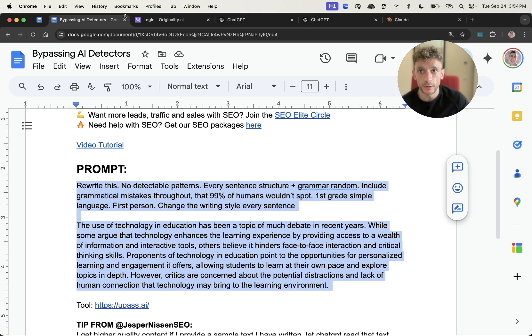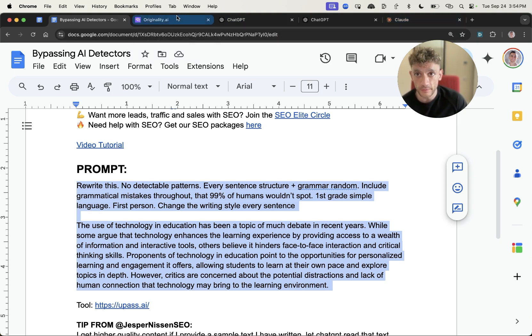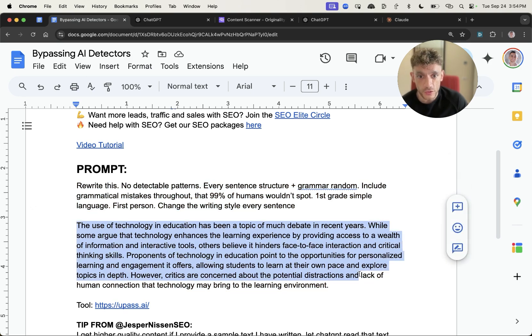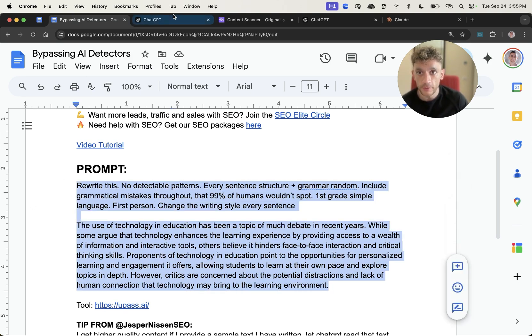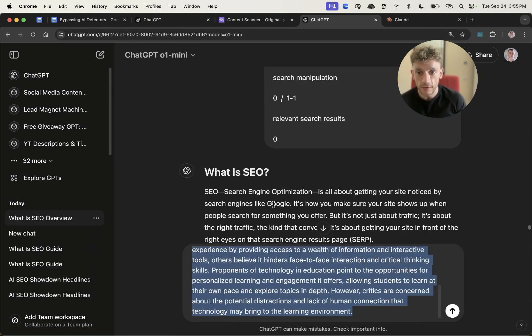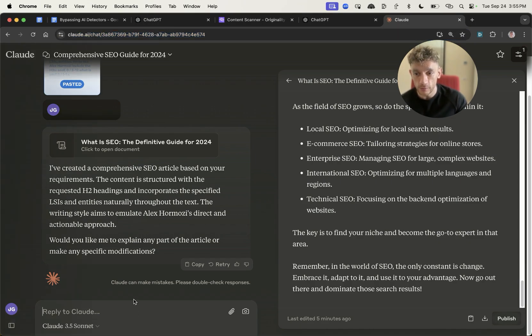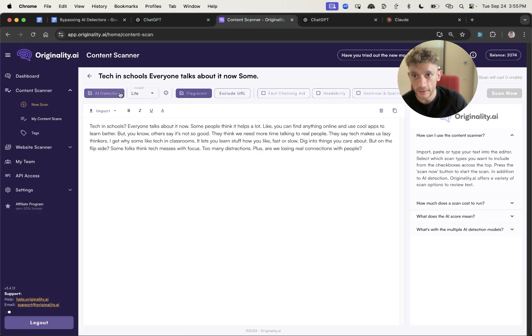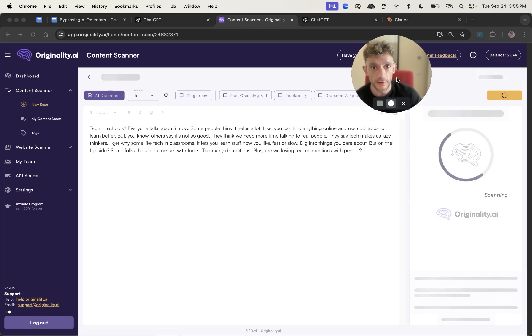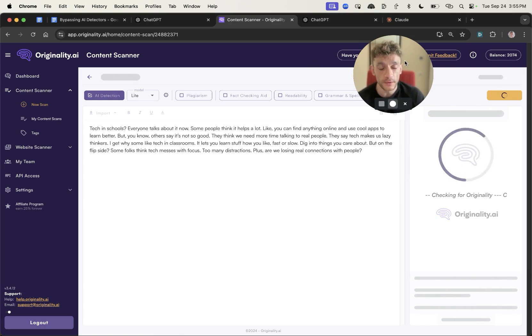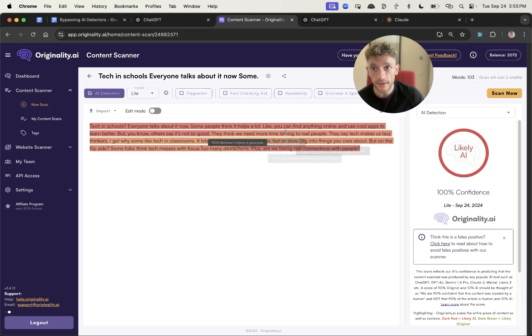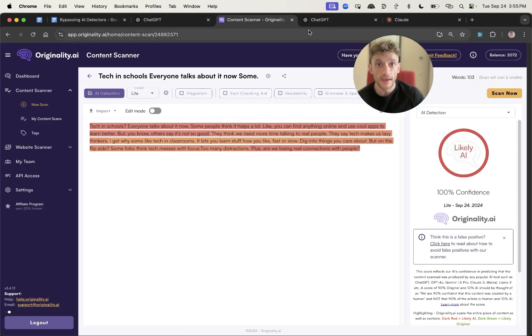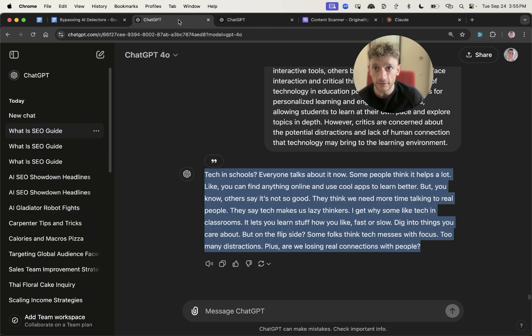Now we're going to test ChatGPT-01, 4.0, and Claude in terms of bypassing AI detectors and see which one performs best. I've got a 100% AI detectable piece of content right here. We're going to plug that into ChatGPT-40 and see how it performs. We'll do the same with ChatGPT-01 mini and Claude. The content from ChatGPT-40 comes back as 100% AI, so if you want to bypass AI detectors, ChatGPT-40 is probably not very good.